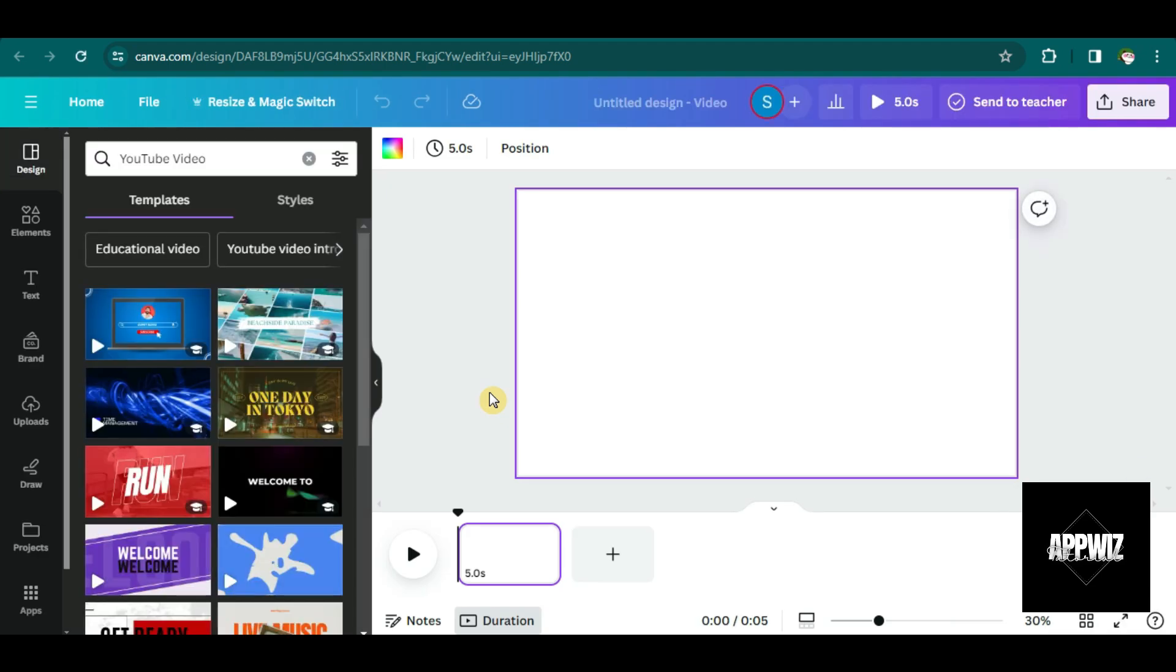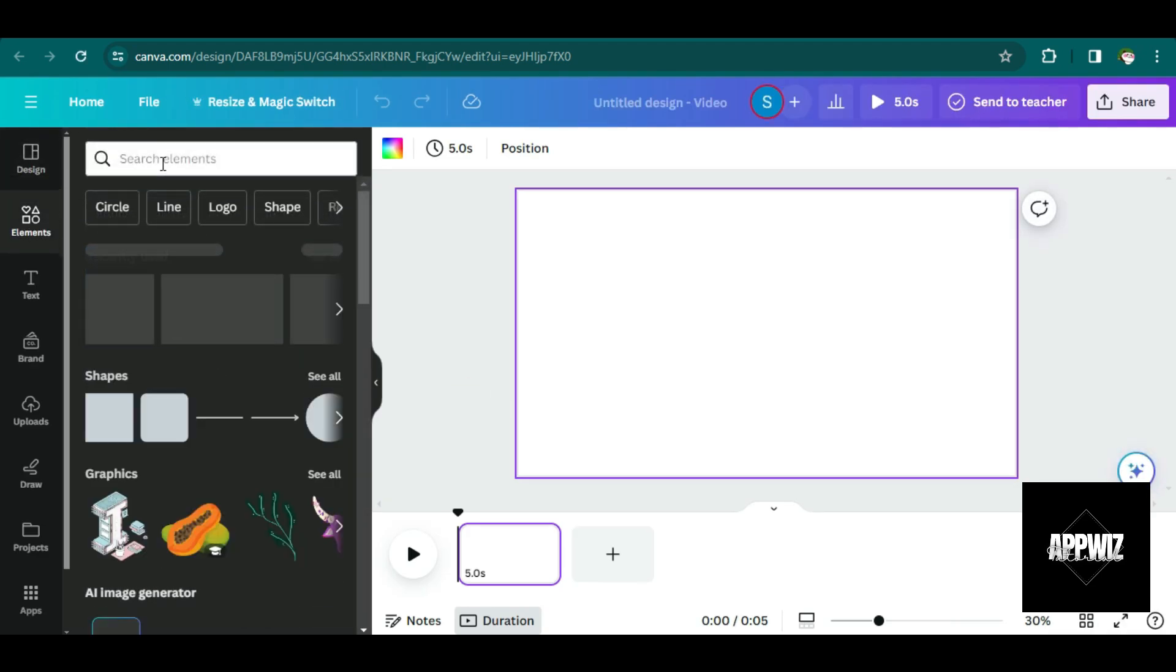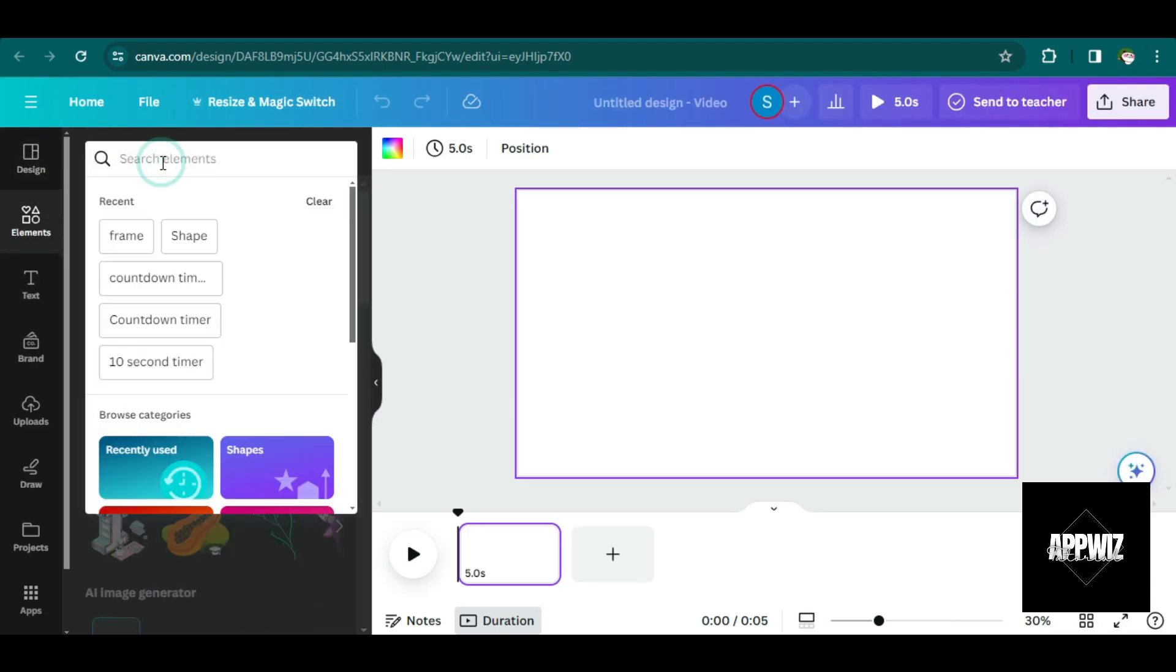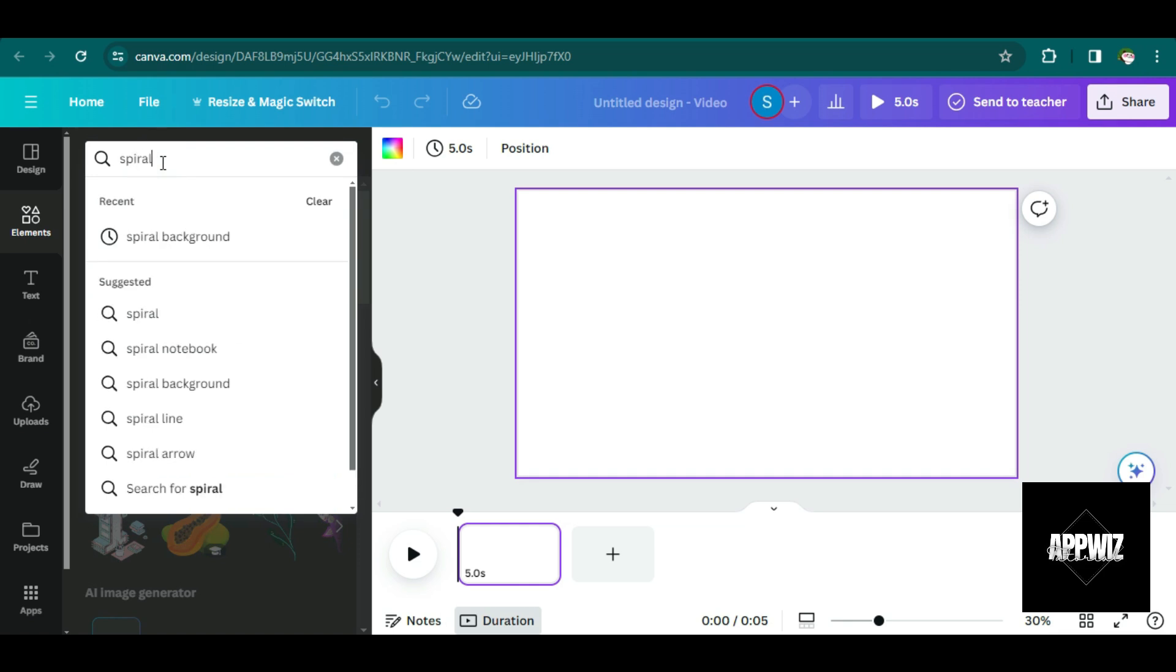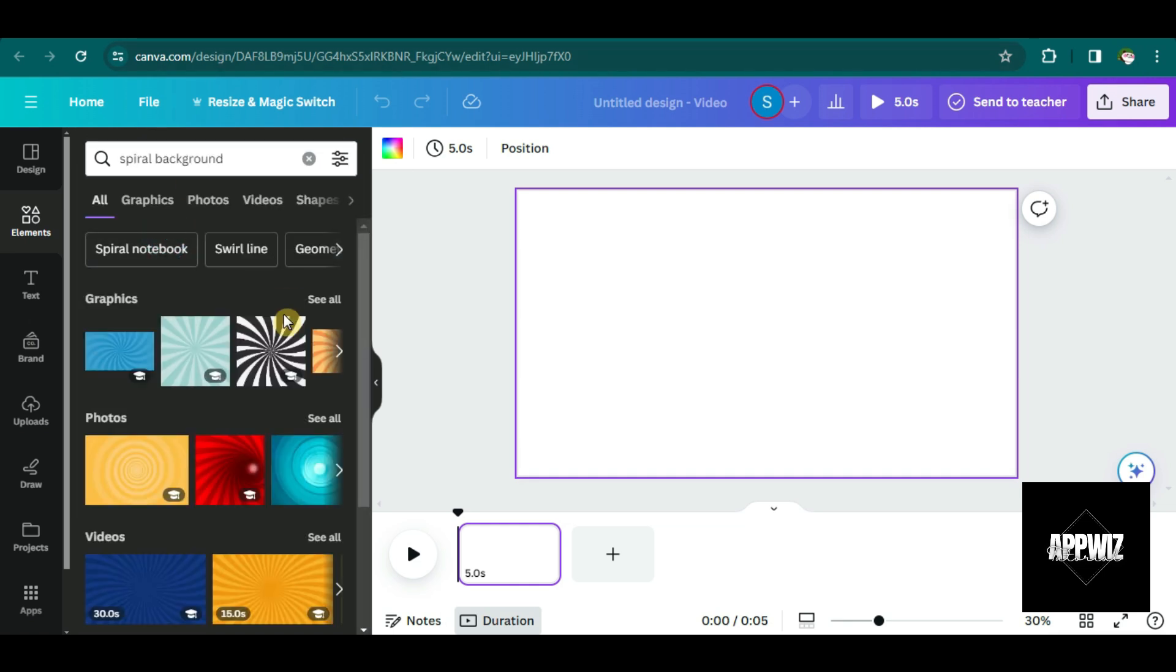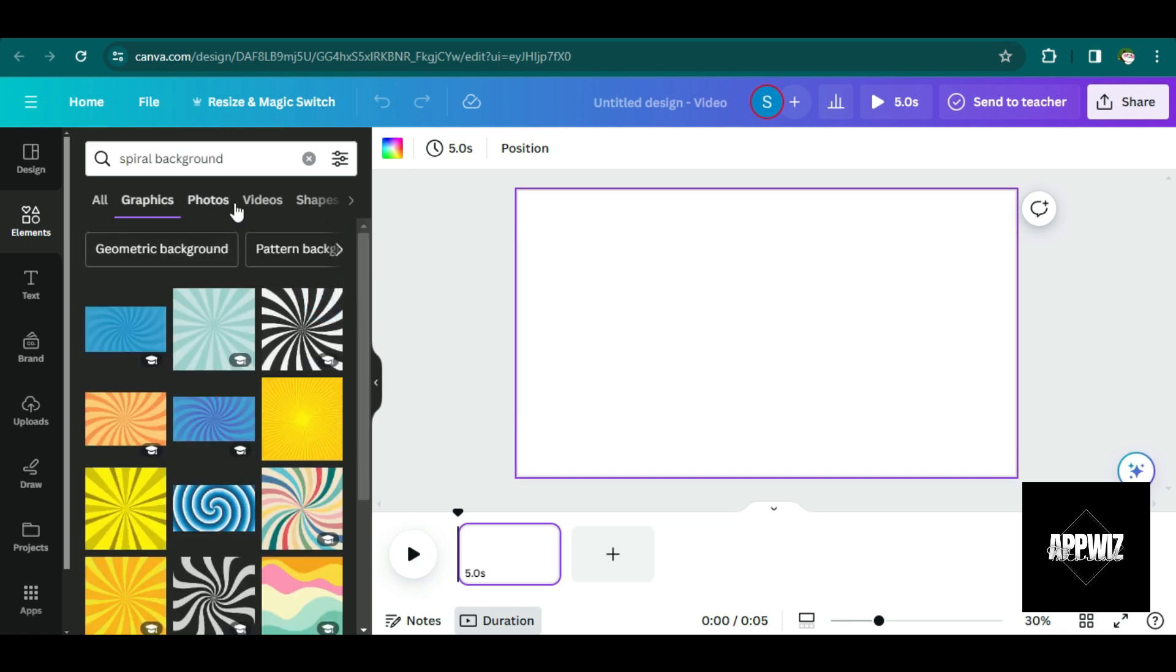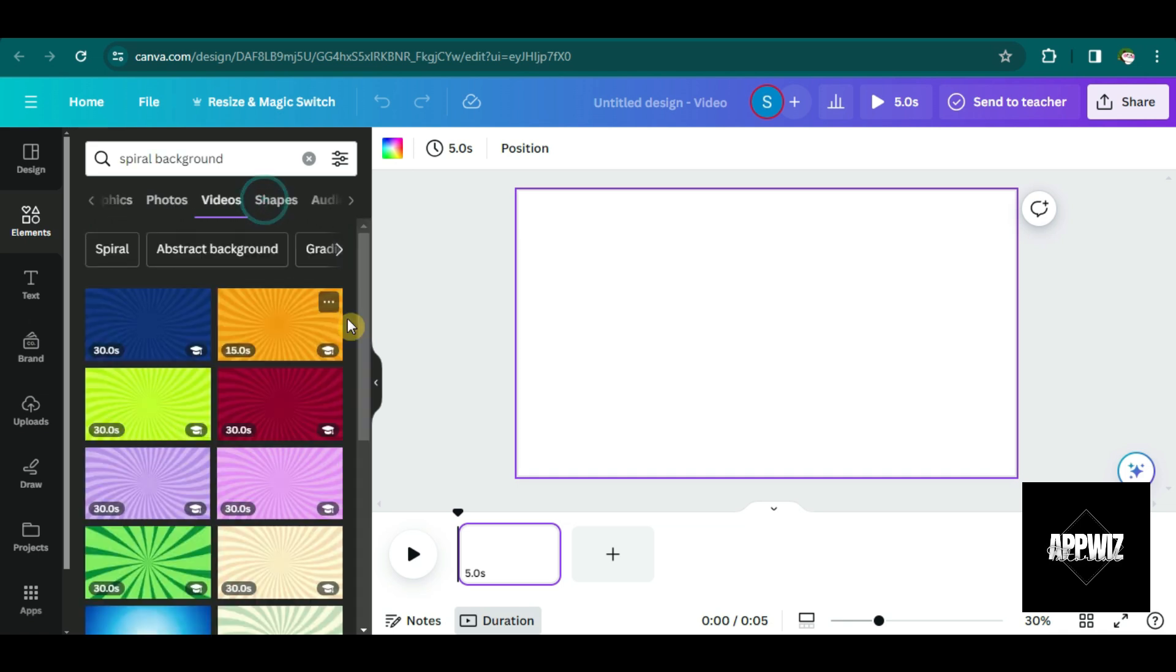Once you're in, click on elements, then choose a nice background. So I will search for a spiral background here because for me, it looks attractive. But of course, you can choose any background that you want. It still depends on your own creativity and taste.